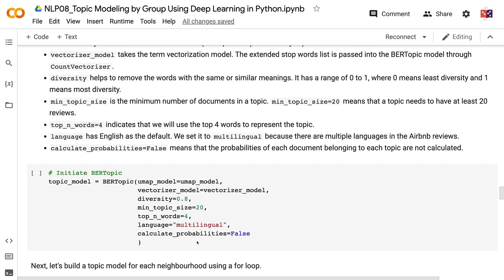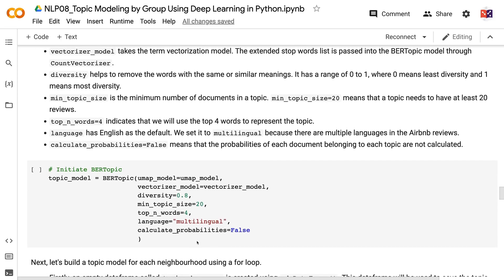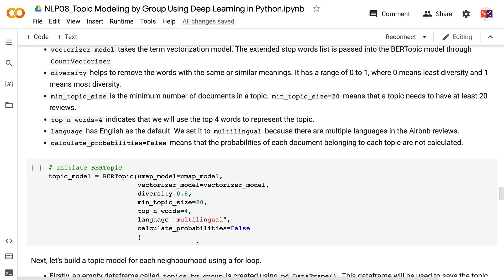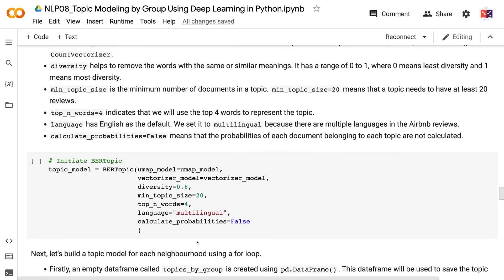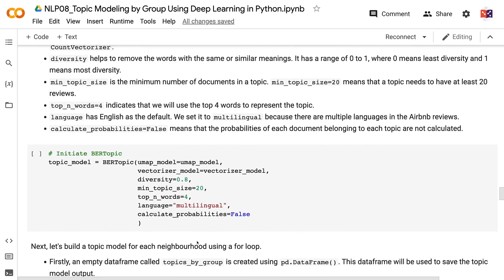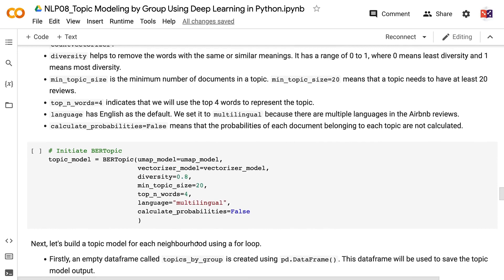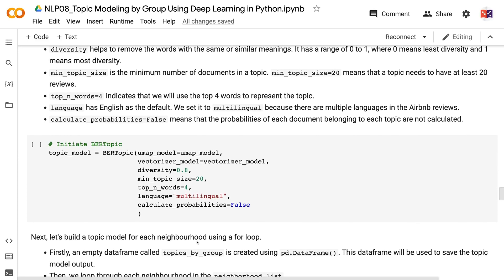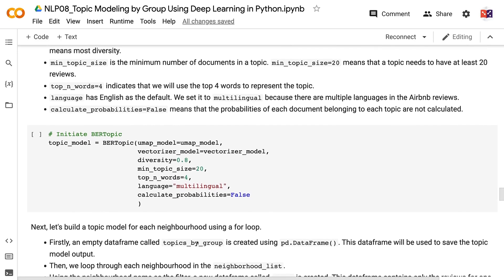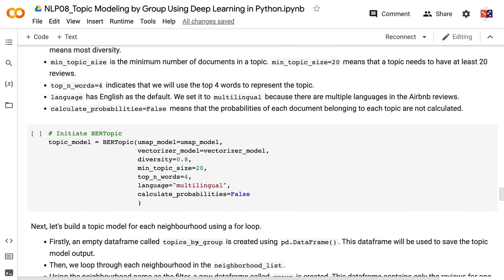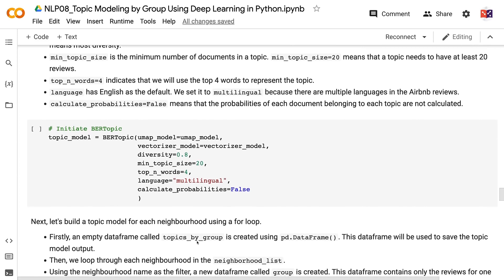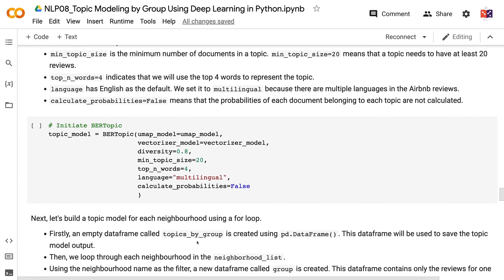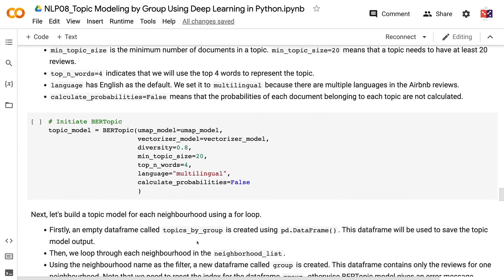min_topic_size equals 20 means that a topic needs to have at least 20 reviews. top_n_words equals 4 indicates that we will use the top 4 words to represent the topic. language has English as the default. We set it to multilingual because there are multiple languages in the Airbnb reviews. calculate_probabilities equals false means that the probabilities of each document belonging to each topic are not calculated. Next, let's build a topic model for each neighborhood using a for loop.